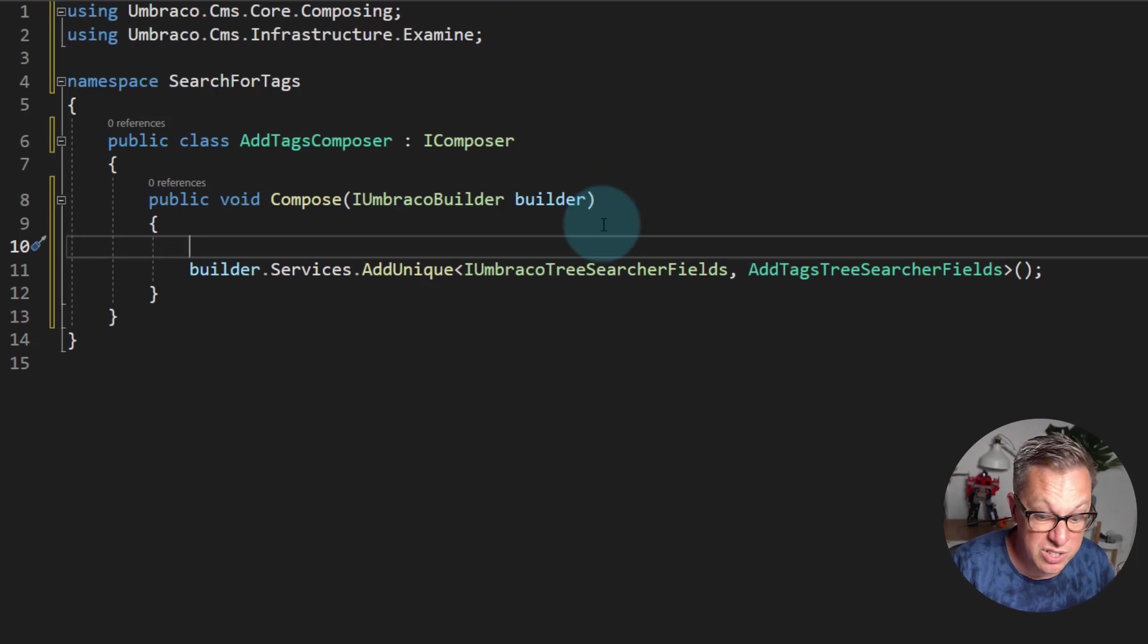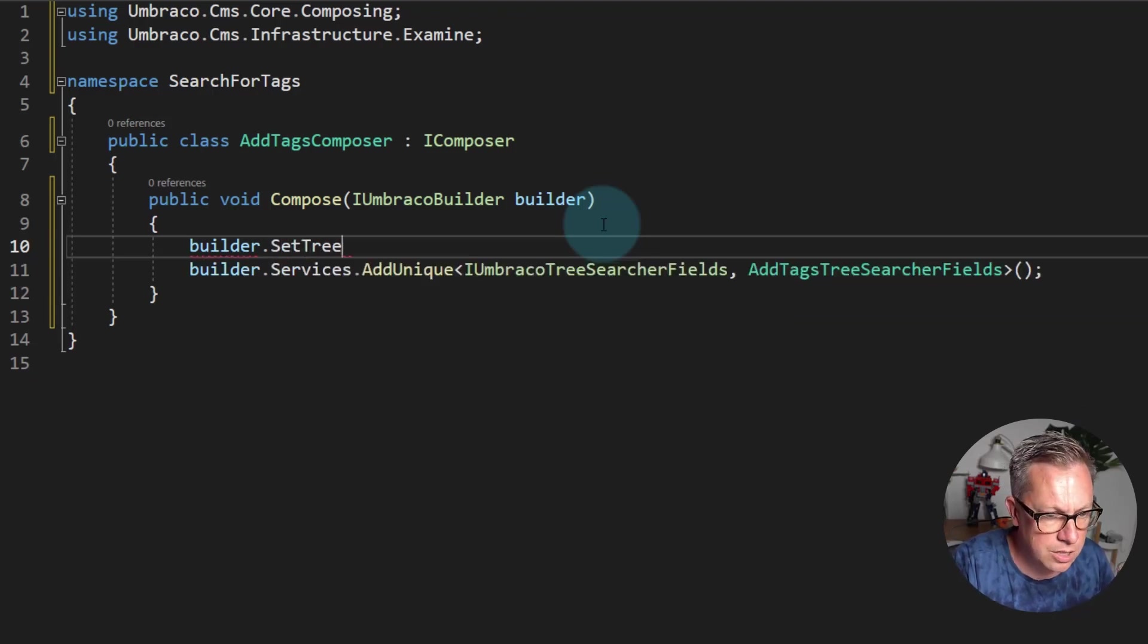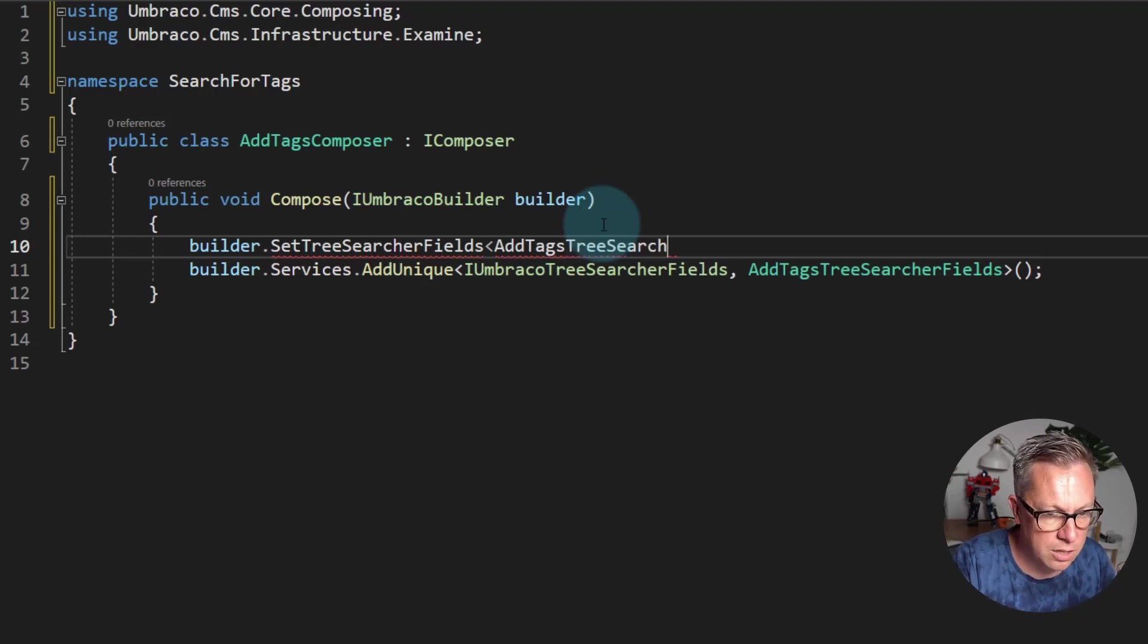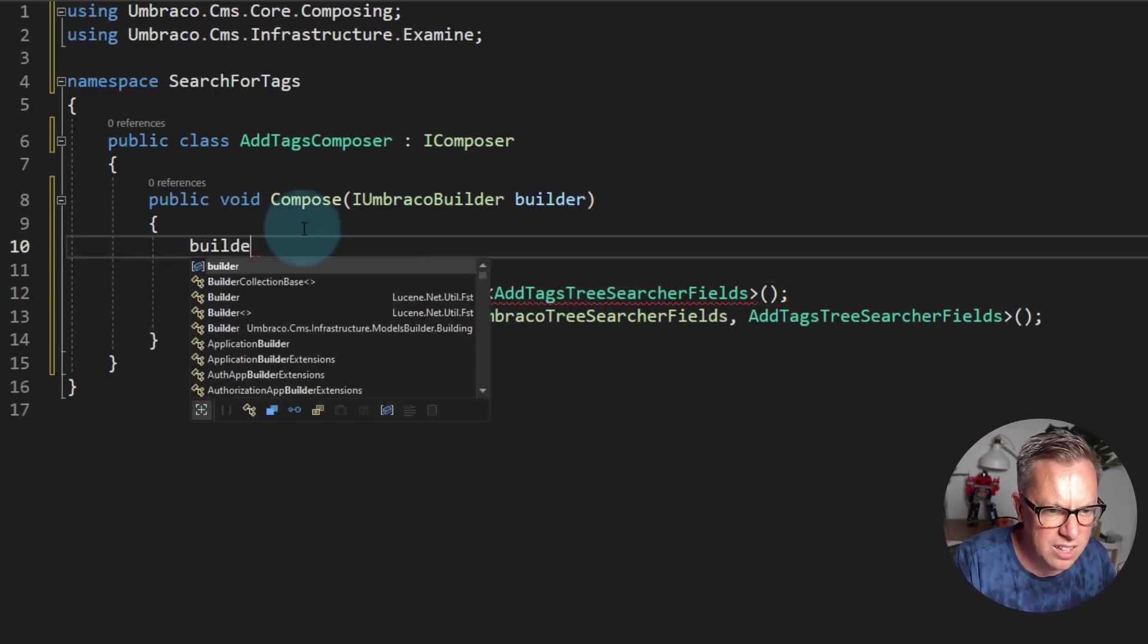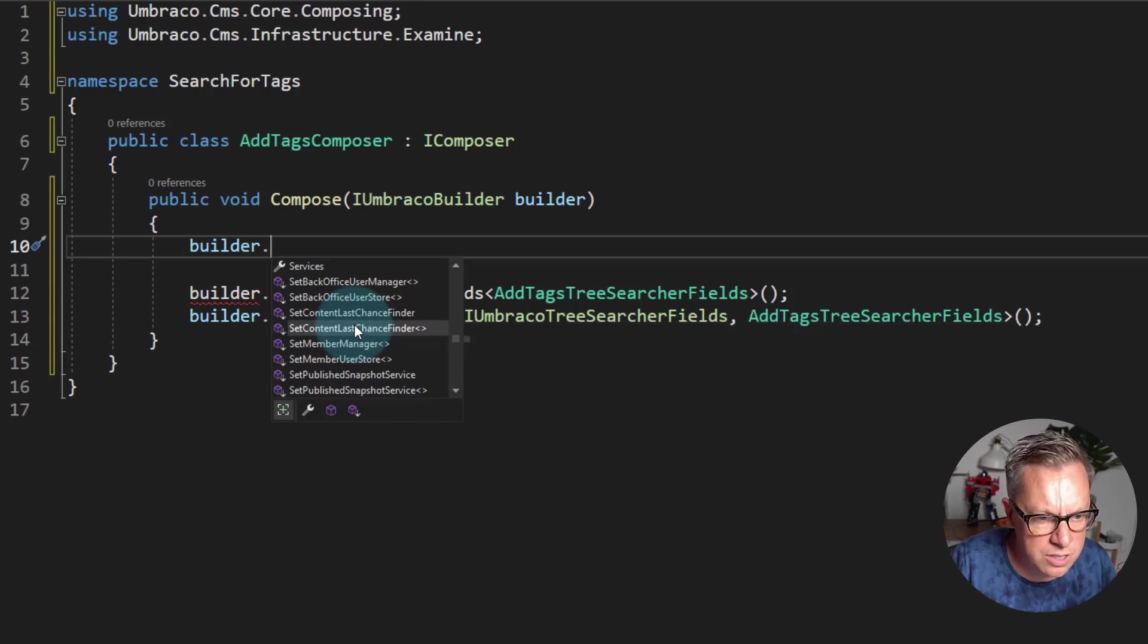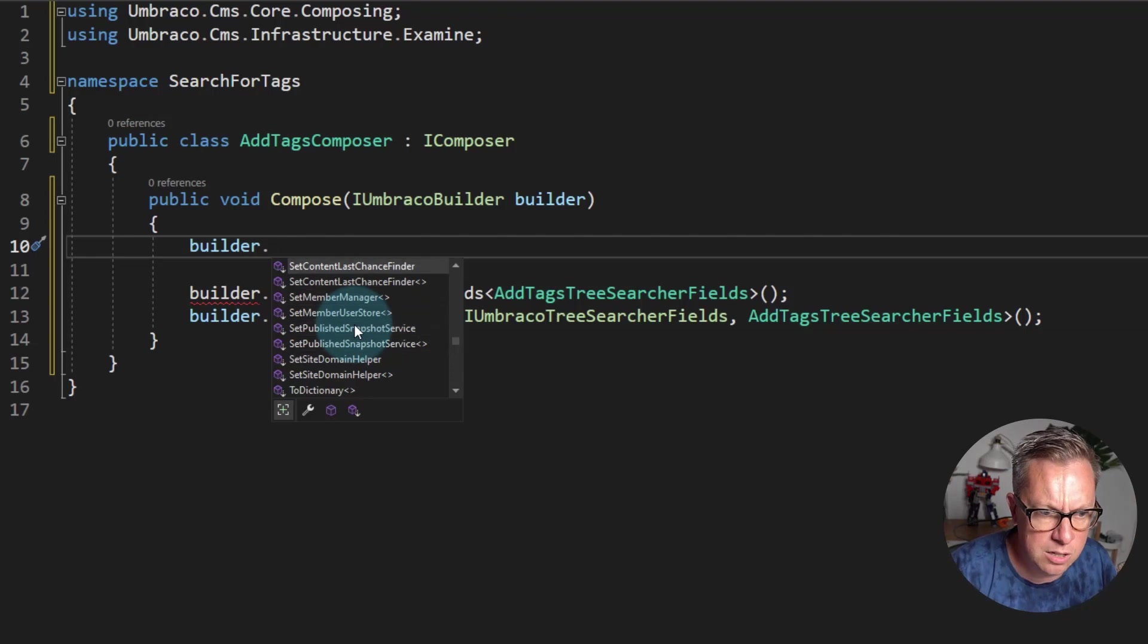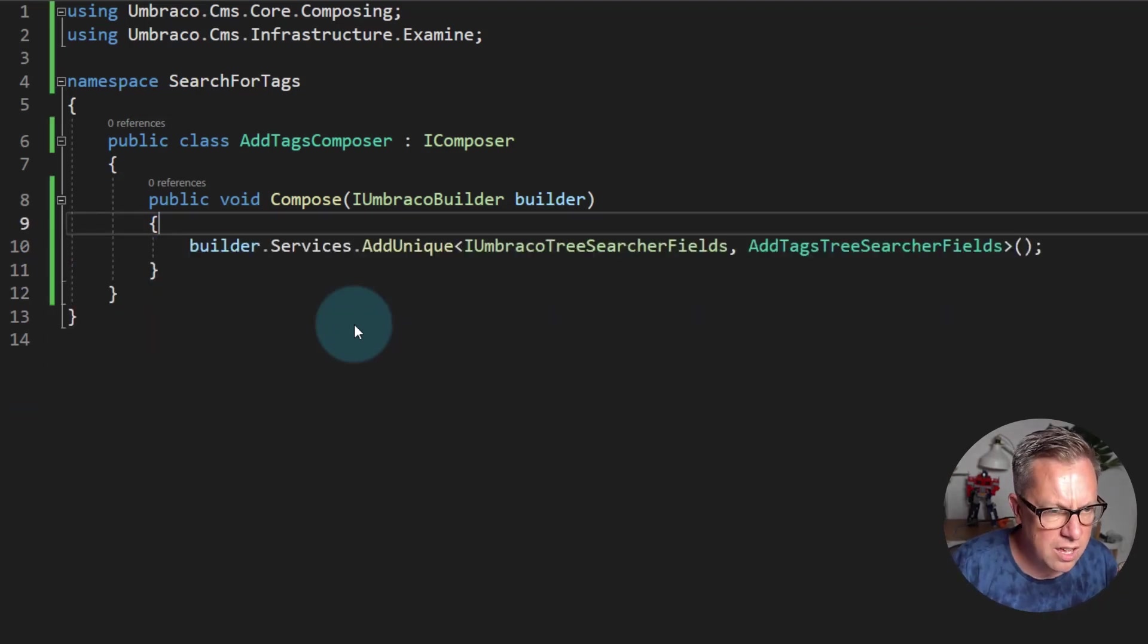This will be made easier in 10.2 with builder.SetTreeSearcherFields. It will be a little bit easier to discover when you're poking around in the builder or the Umbraco builder. You get all these methods, you can see that you can set the last content, the content last chance finder for 404 stuff, and the member user store and bits and pieces. So being available on the builder in 10.2 just makes it a little bit more accessible or aware that you can set this.